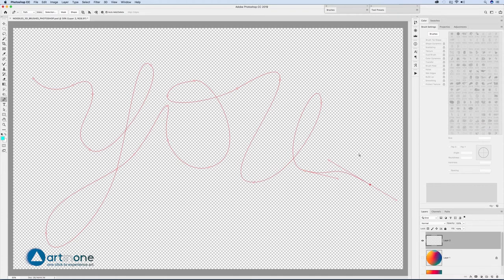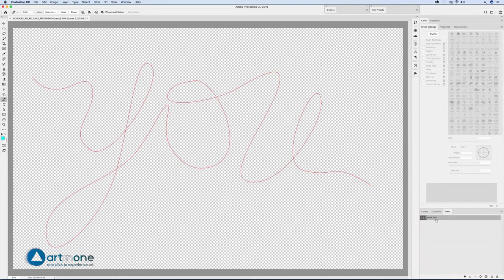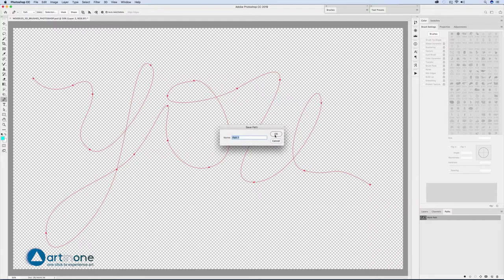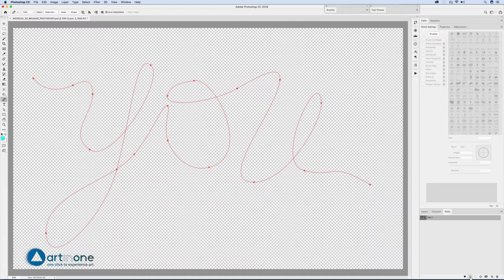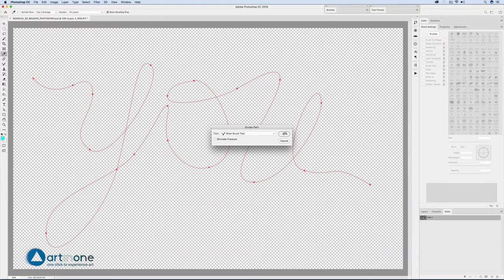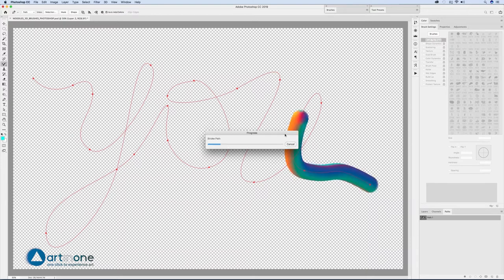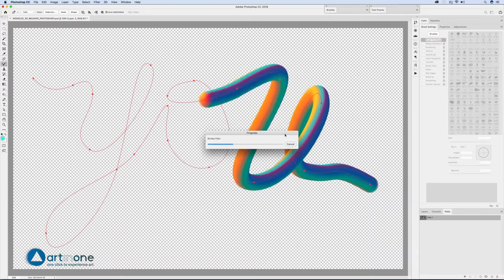Once finished with the lettering, open the path window and double click the work path to save the path. With the ALT key pressed, select the option stroke path with brush so that the dialog box appears and select the tool with which to outline the path.